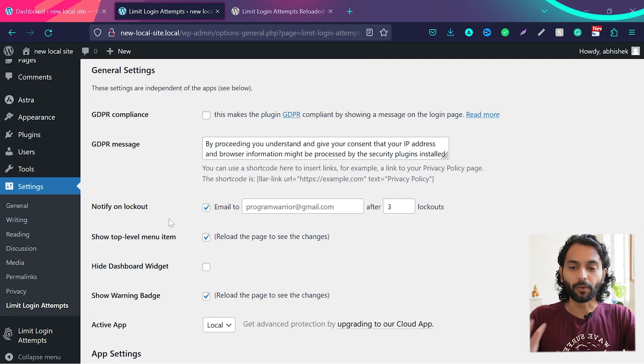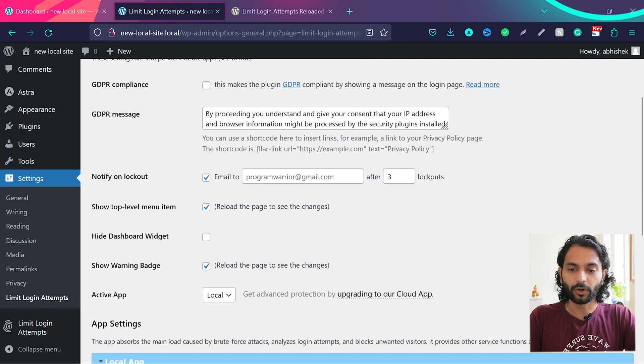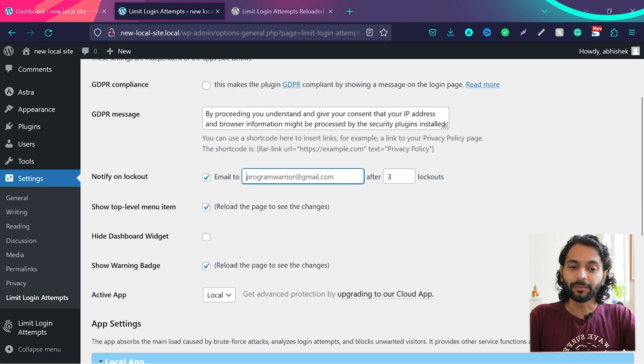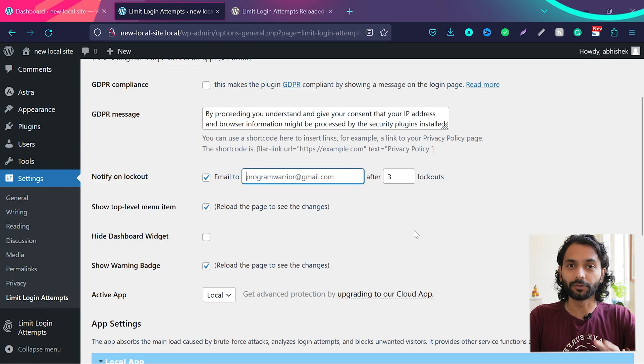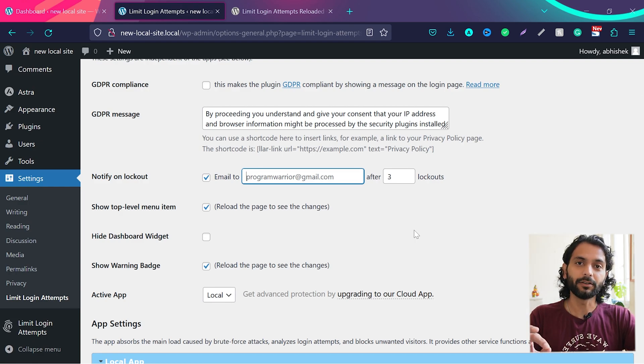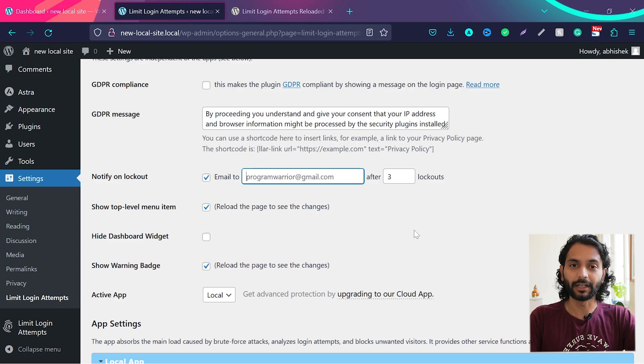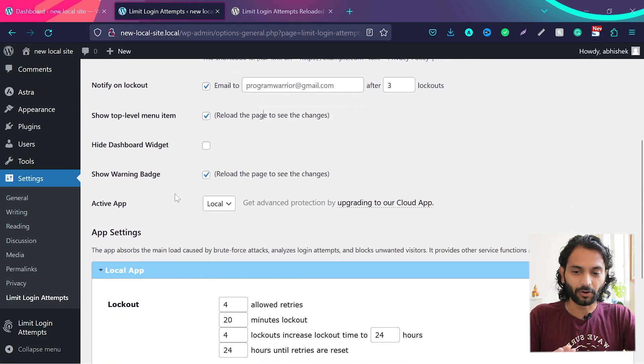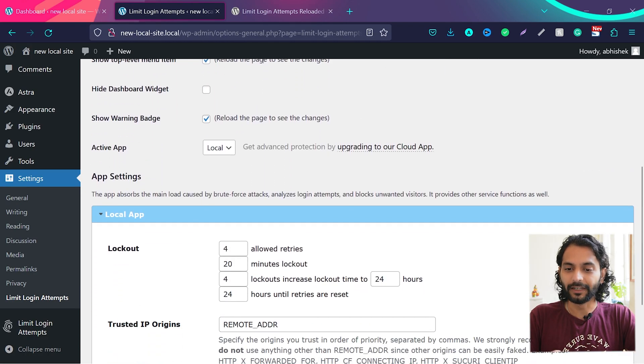Now the important thing, so you need to check this option notify on lockout. You need to enter an email and it will send you email if somebody tried to log in your website more than three times and the attempt was failed. So what it will do, it will block that IP or block that username which is trying to log in your website. And then these options are not really important.